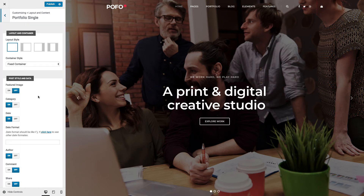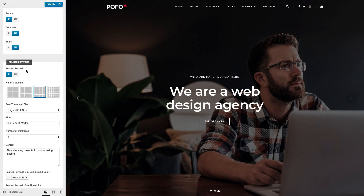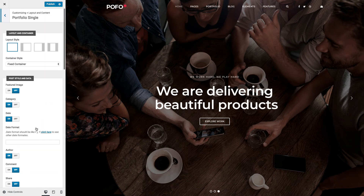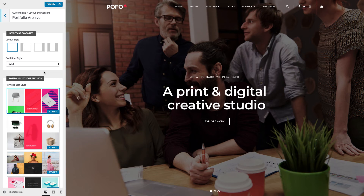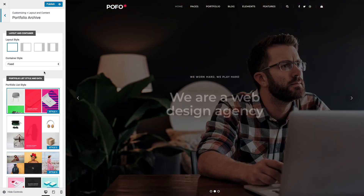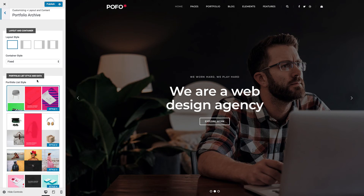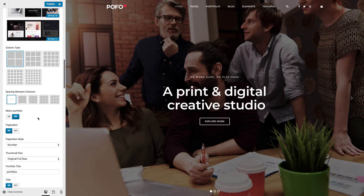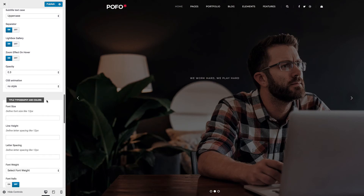Portfolio Single: these settings will be applied to portfolio details pages. You can manage layout and container style, post styles and data, related portfolio grid management, and navigation style. Portfolio Archive: here you can apply settings for portfolio archive pages like portfolio category page, portfolio tag page, and portfolio landing page. You can manage layout and container style, portfolio list style and data — POFO provides 11 different portfolio list styles. You will have different settings per list style selected like column type, spacing between columns, metro portfolio on/off, pagination style, and typography and color settings.